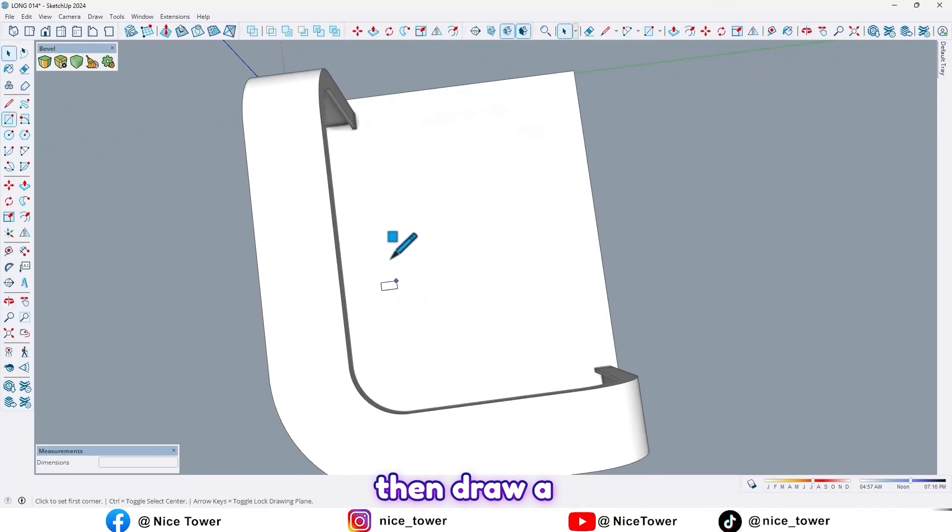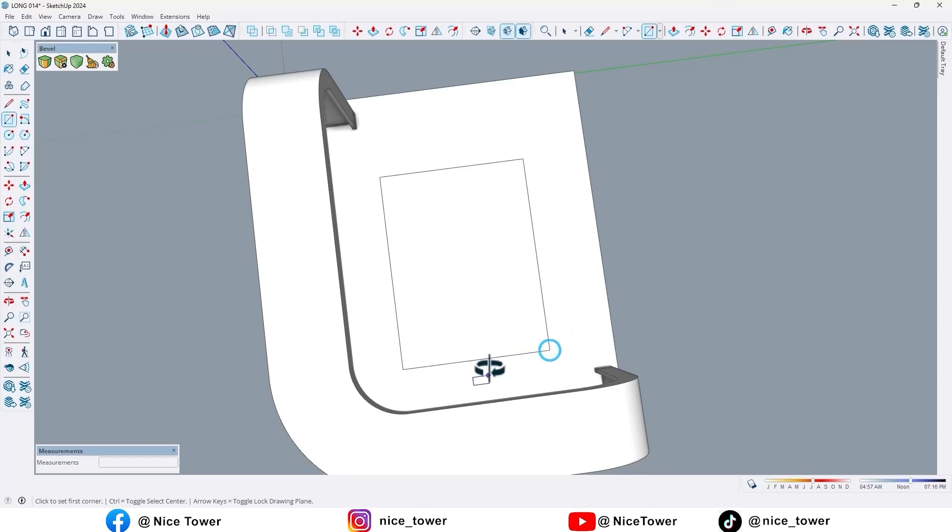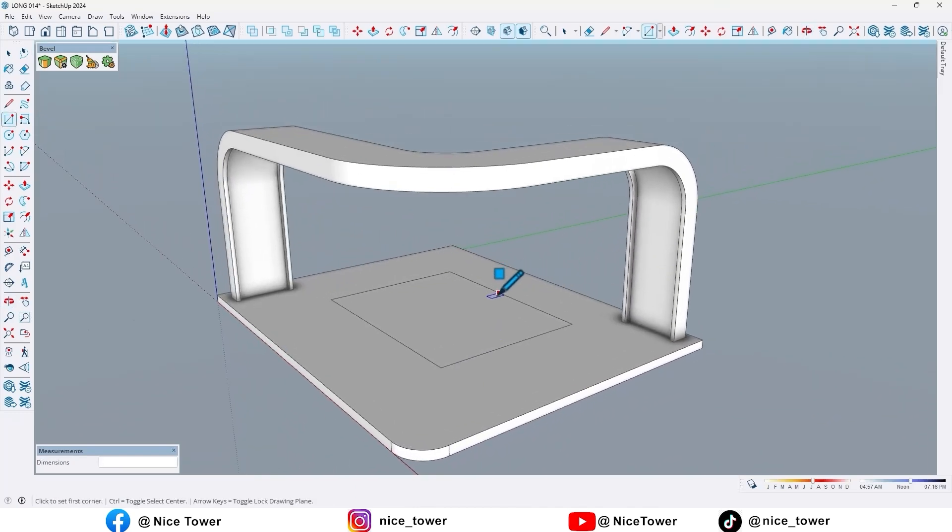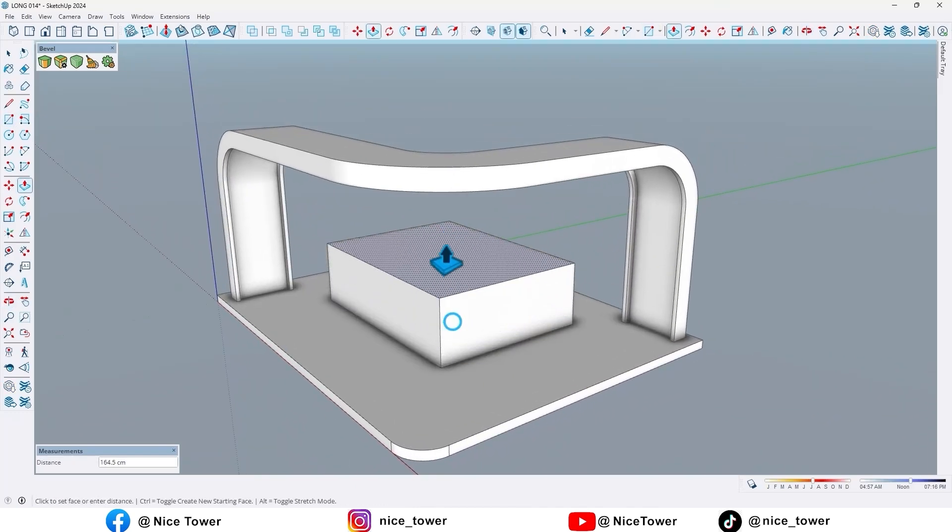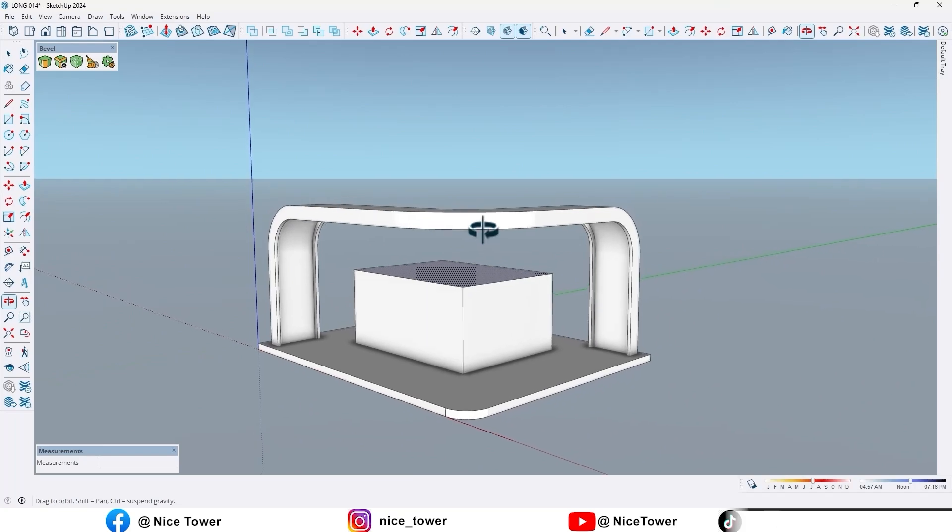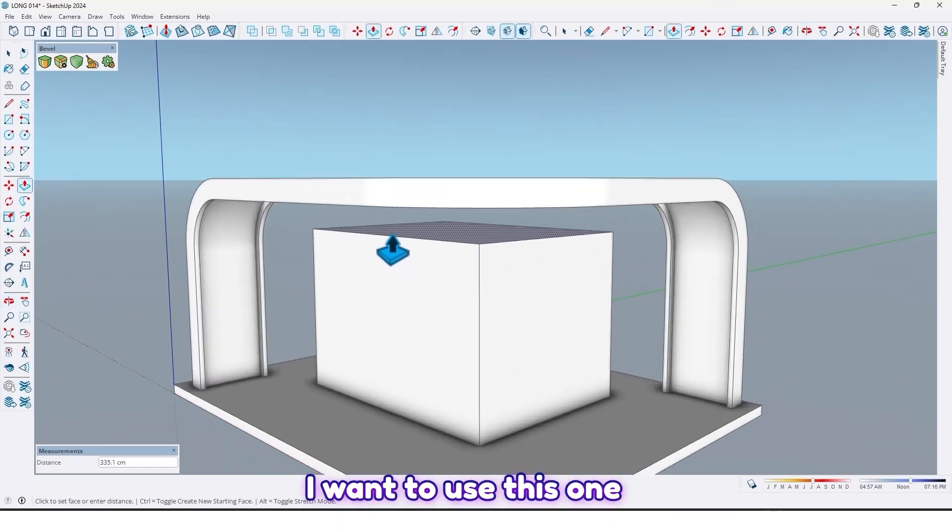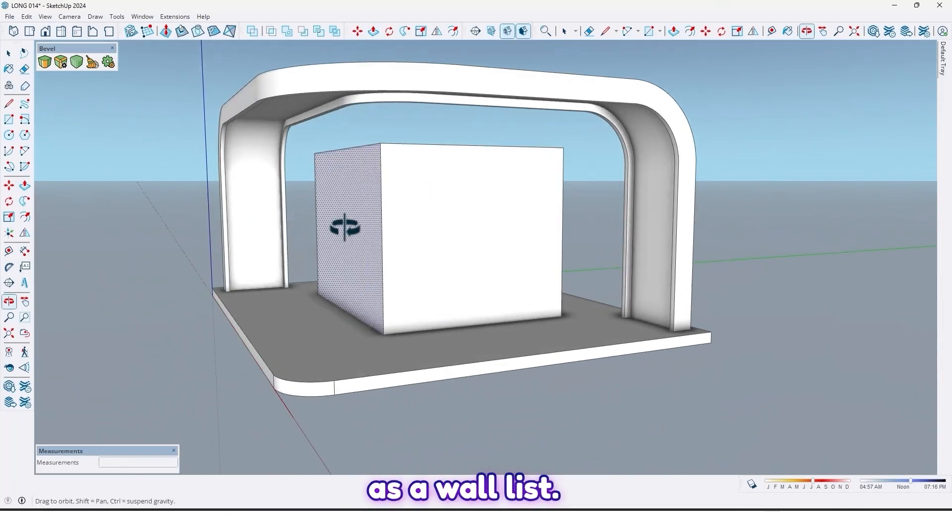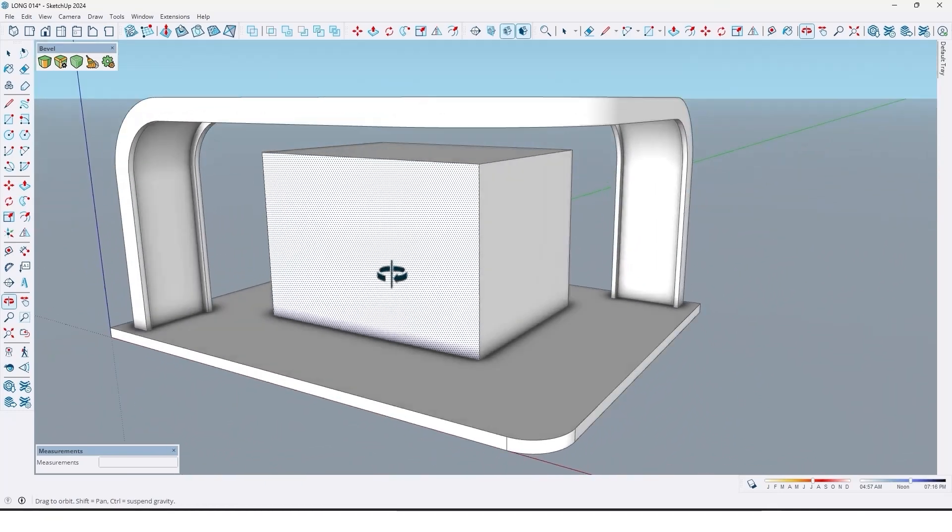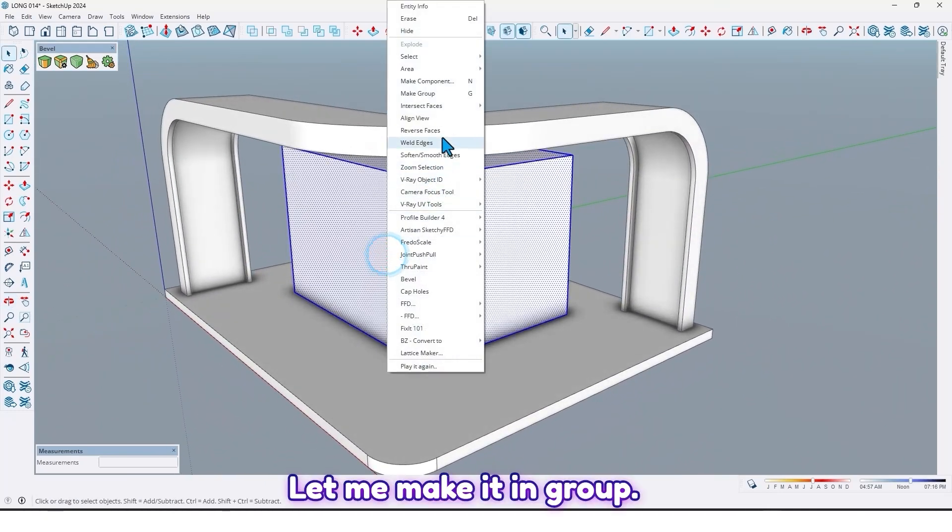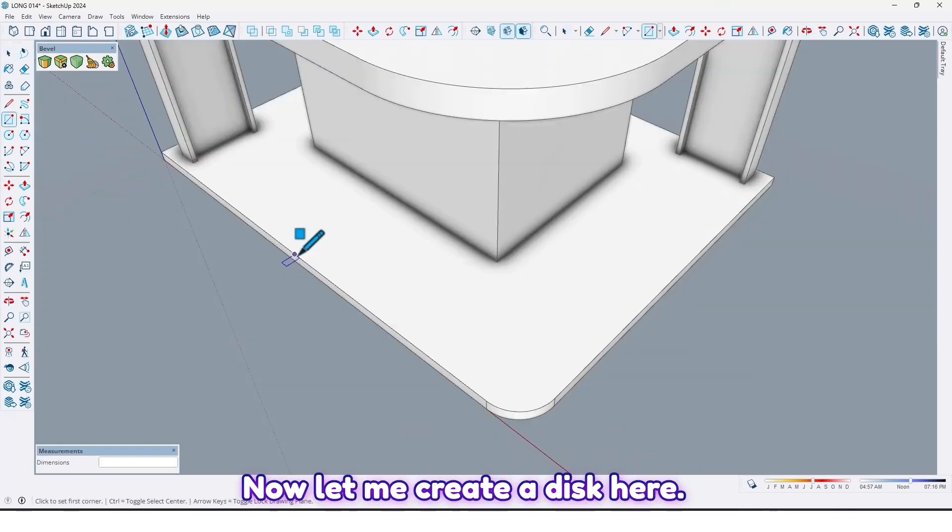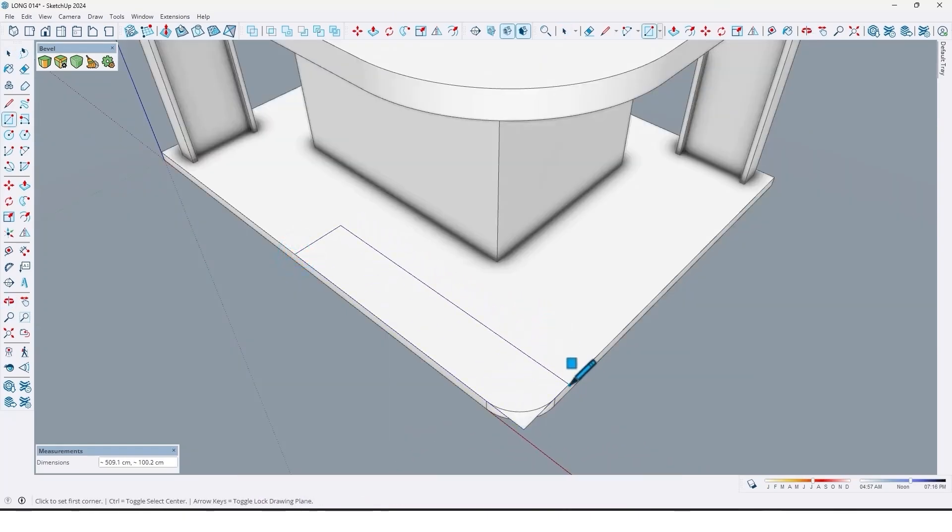Then draw a rectangle here. I want to use this one as a wall. Let me make it a group.